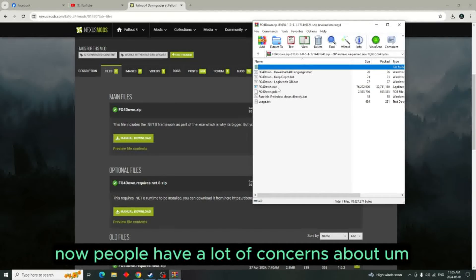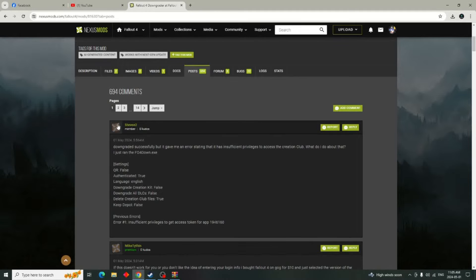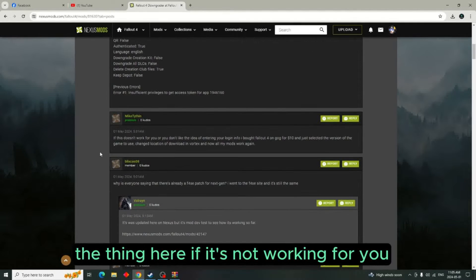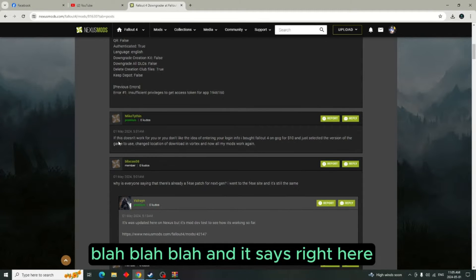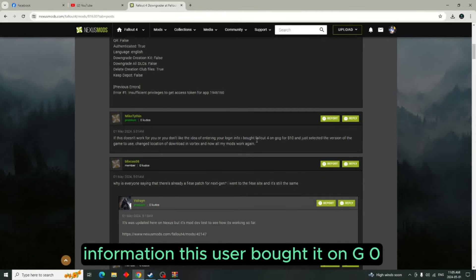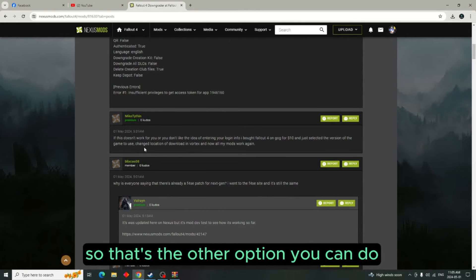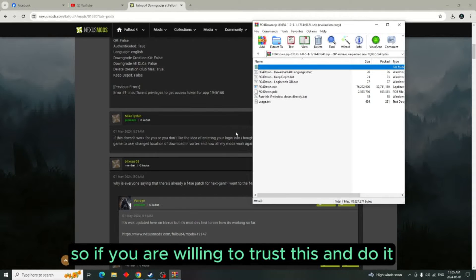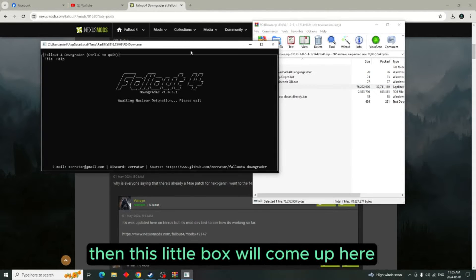People have a lot of concerns about signing in with their Steam account. If it's not working for you and you don't like the idea of entering your login information, one user bought it on GOG for $10 and just selected the game as a workaround — that's another option you can do. So if you are willing to trust this, double-click on that.